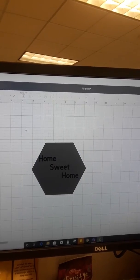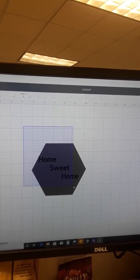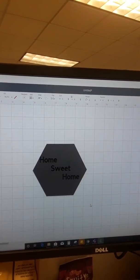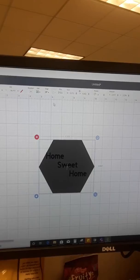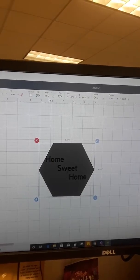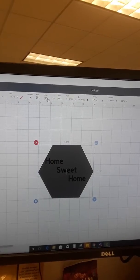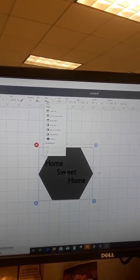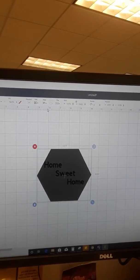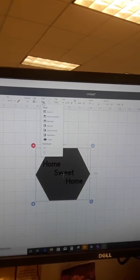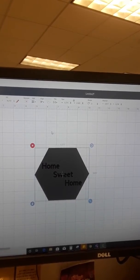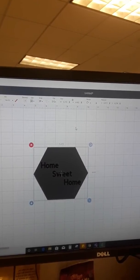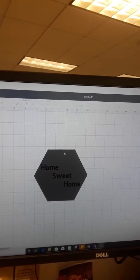Then I'm going to drop and drag a square over it. Then I'm going to go to align and center horizontally and center vertically just because I am particular.